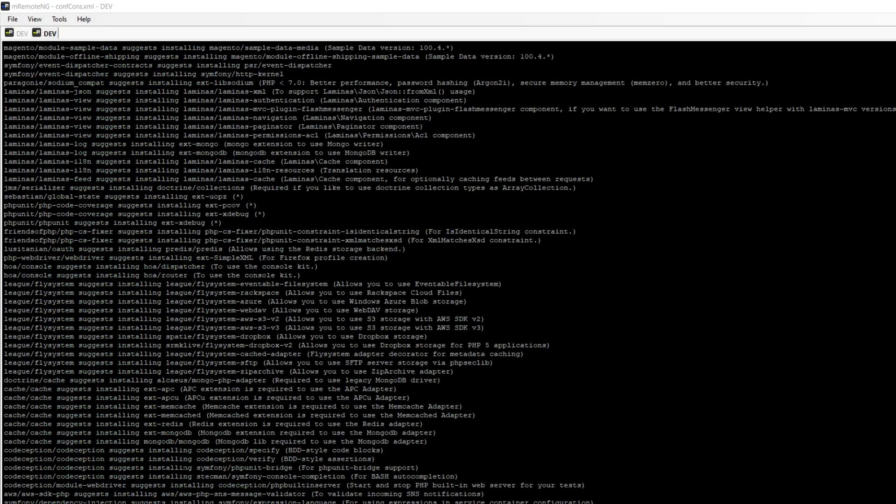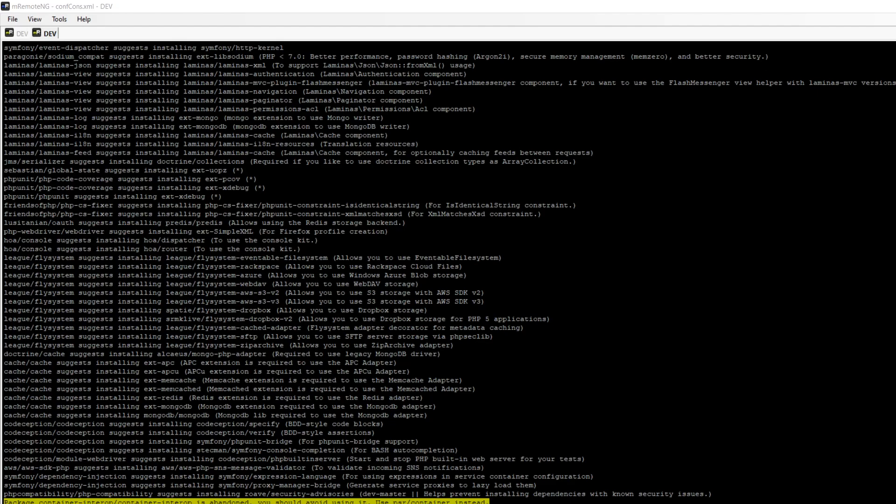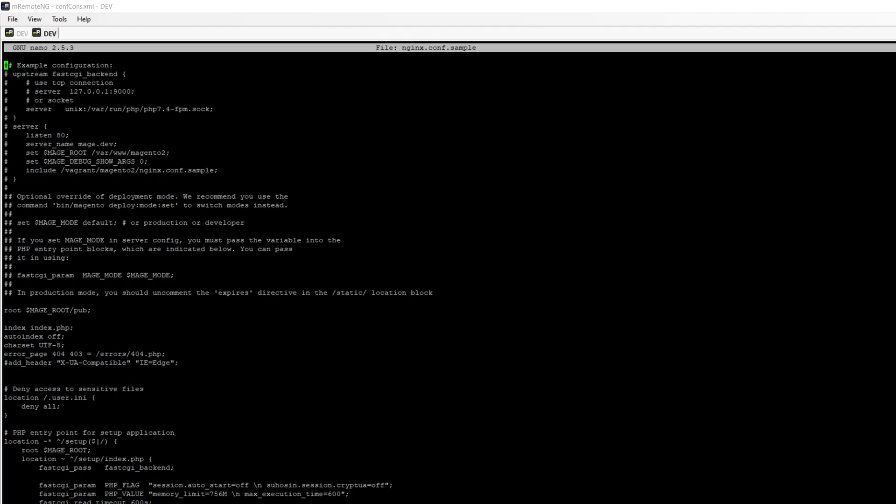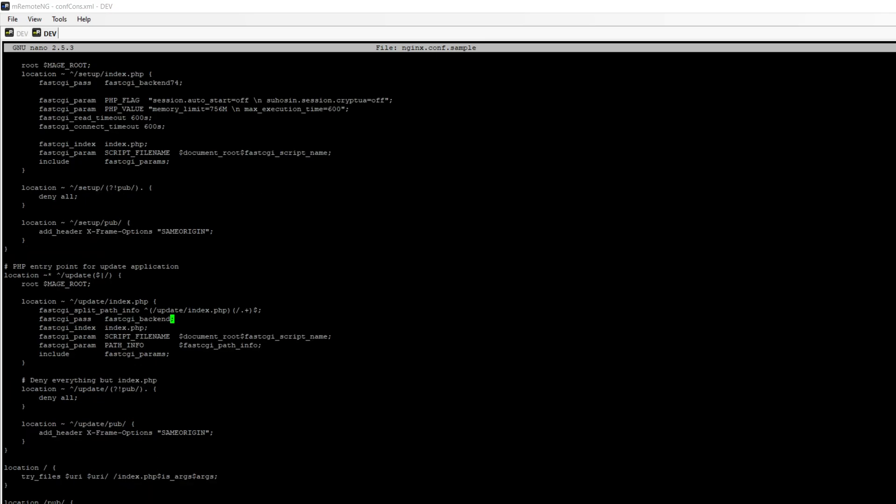Okay, so we can see that Magento got all files. Now I have to change the Nginx config file which comes with my Magento installation. It might be not necessary in your case. It is because I have my fastCGI path configured as 7.4 for my Magento installation, but in your case it might be just fastCGI backend if you use only one PHP version.